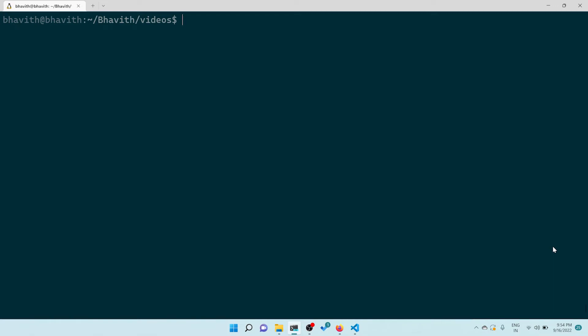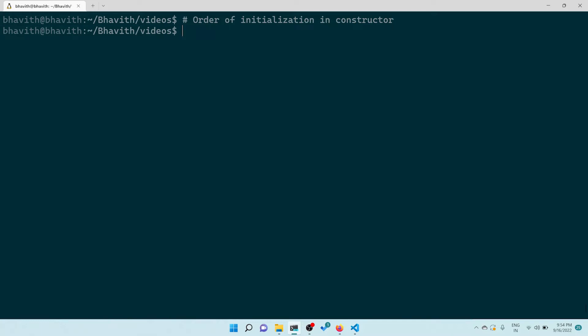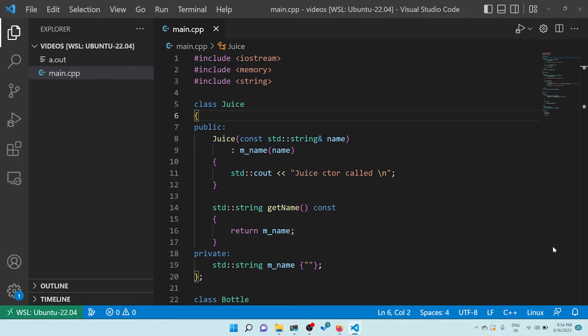Hello, hi guys, welcome to my YouTube channel. Today let's talk about order of initialization in a constructor. There are times when a developer gets stuck into a problem where it's very hard to debug the source code. Let's begin - let me show the source code.